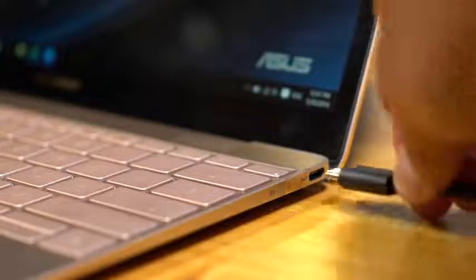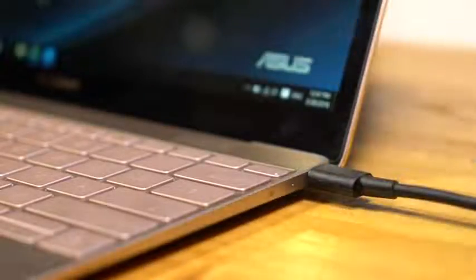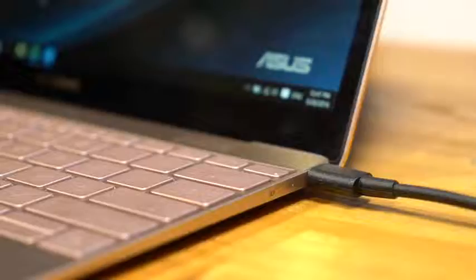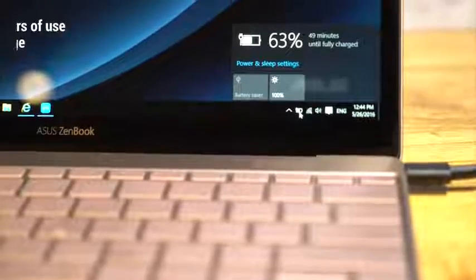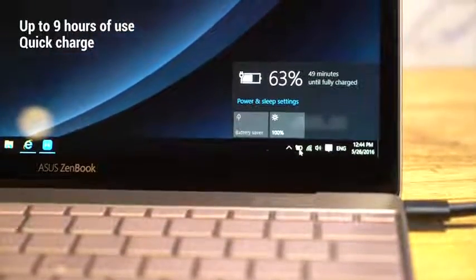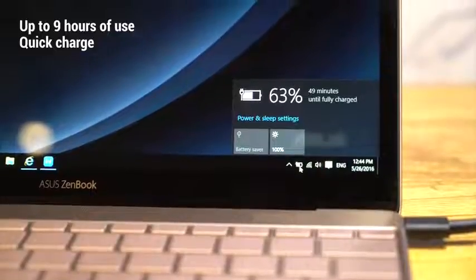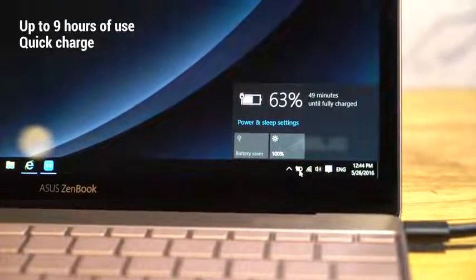The ZenBook 3's battery works as hard as you do. It can go for up to 9 hours on a single charge. Even when you do need to plug in, it can top up to 60% in a mere 49 minutes.